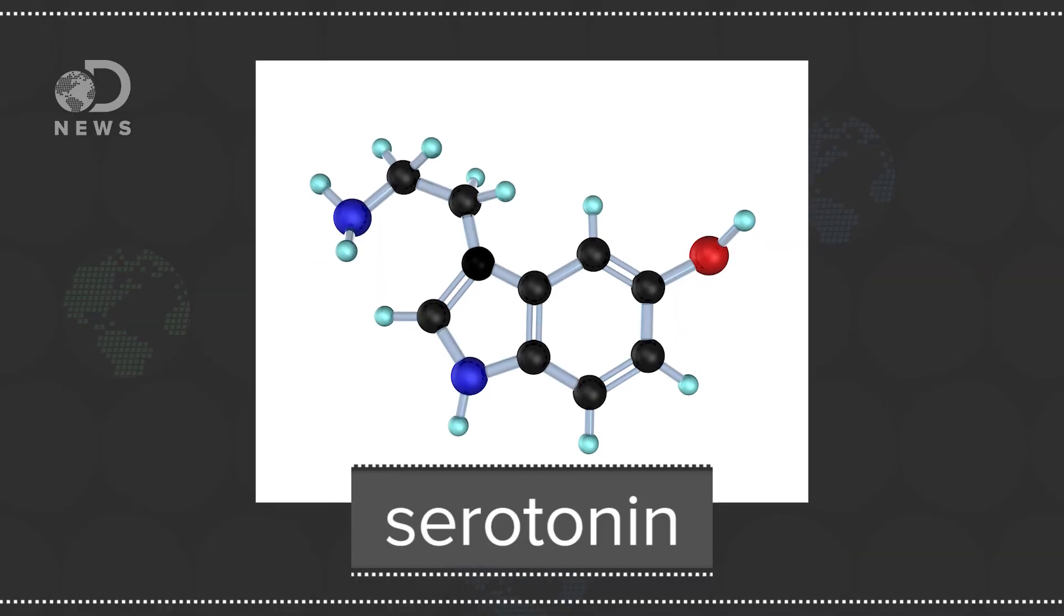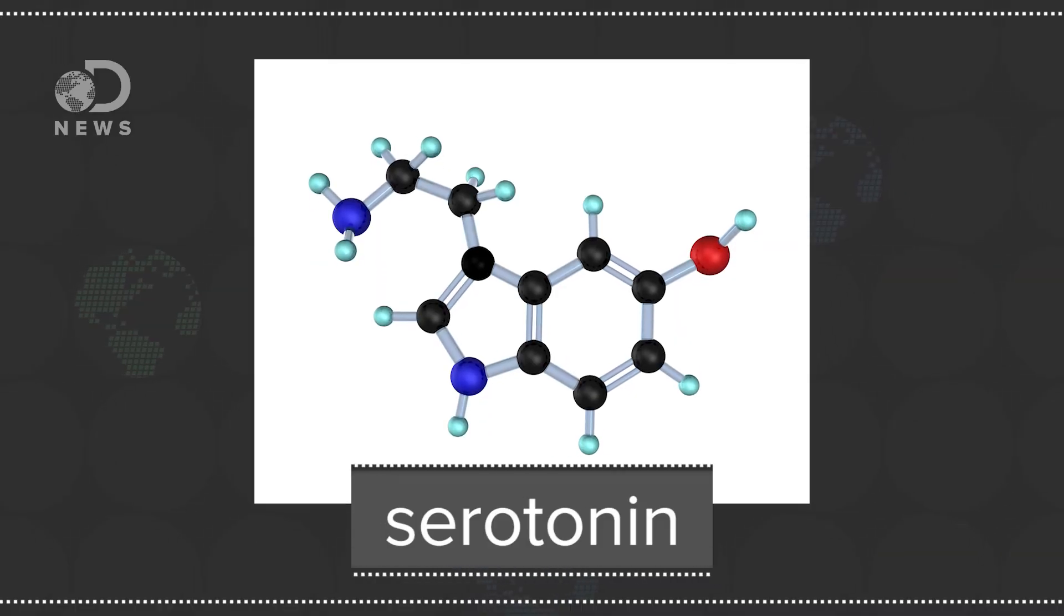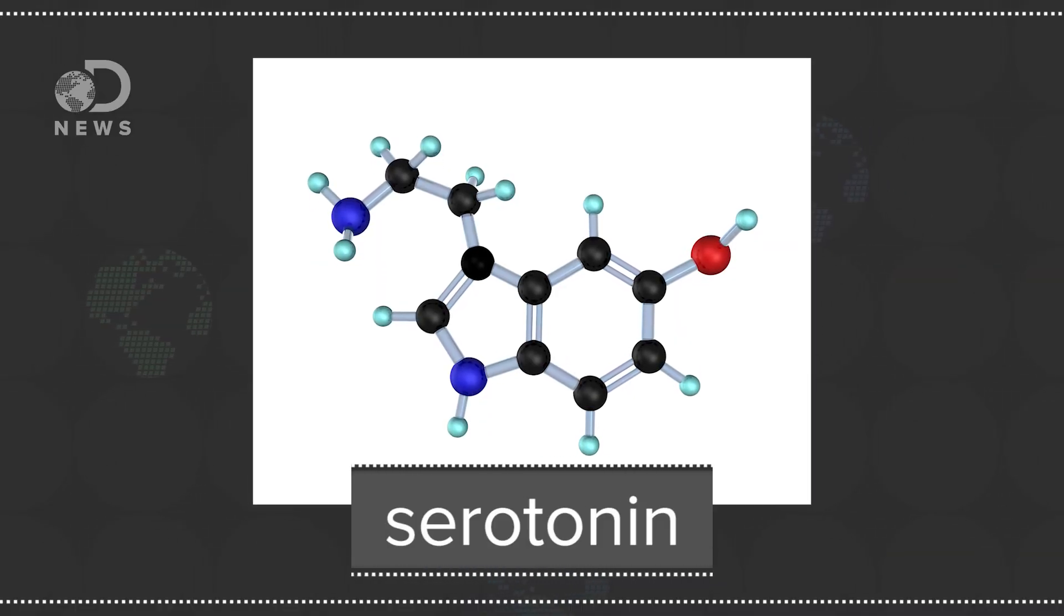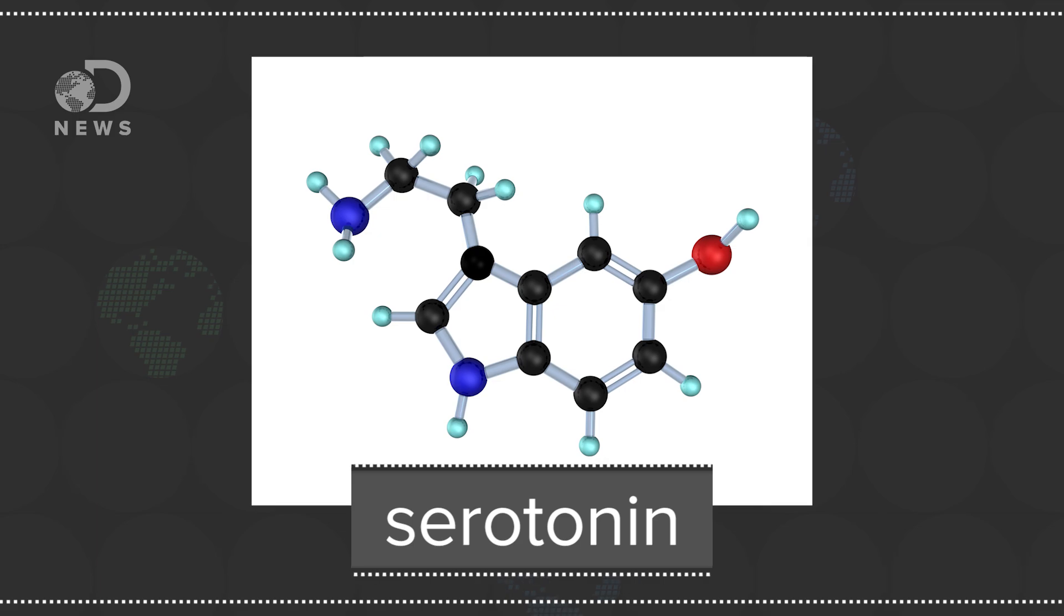As a neurotransmitter, serotonin helps relay messages from one area of the brain to another. And Harvard Medical School's Richard Schwartz says its depletion causes those intrusive, maddening thoughts you have when you're in the early stages of love. It's what causes infatuation and obsession.